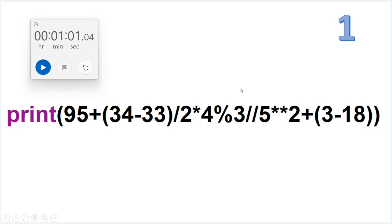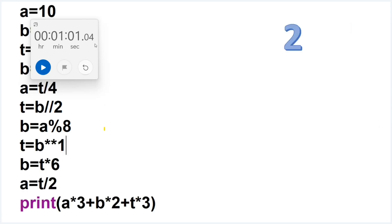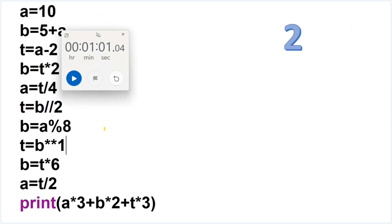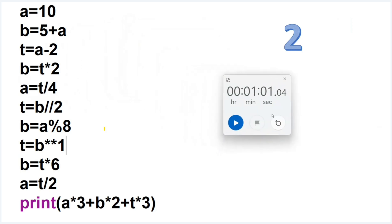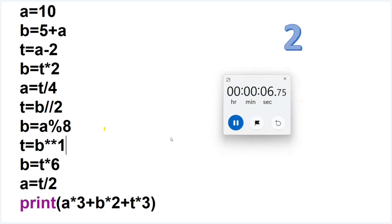Let's go with the second question. Here is my second question and the timer starts now. This one mainly covers many assignment operations, so it is covering assignment plus arithmetic operators.